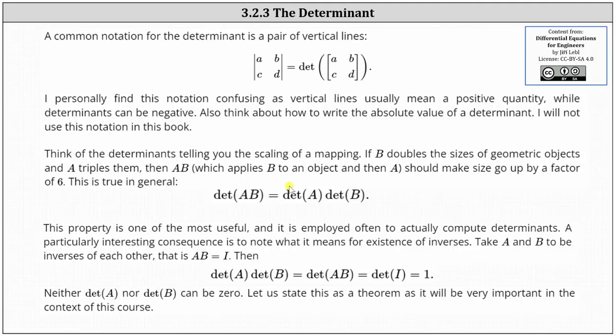Thinking of determinants as scaling of a mapping: if B doubles the size of geometric objects and A triples them, then A times B should make the size go up by a factor of 2 times 3, or 6 — which is true. From this we can state that the determinant of the product of A and B equals the determinant of A times the determinant of B. This property is one of the most useful and is employed often to actually compute determinants.